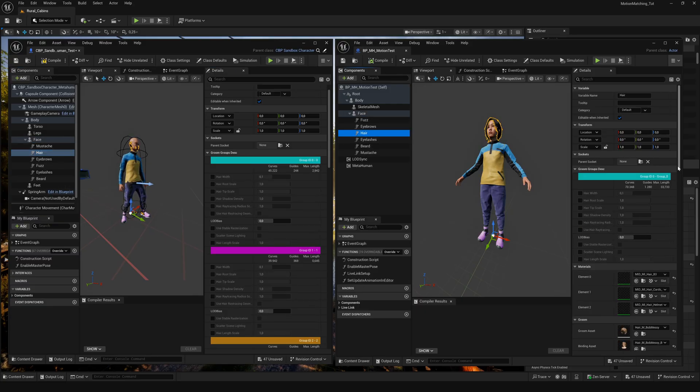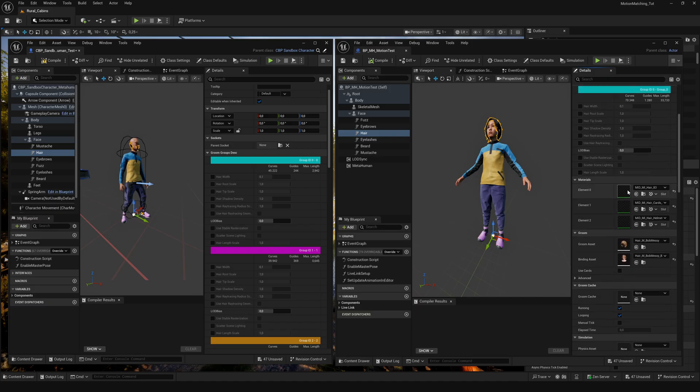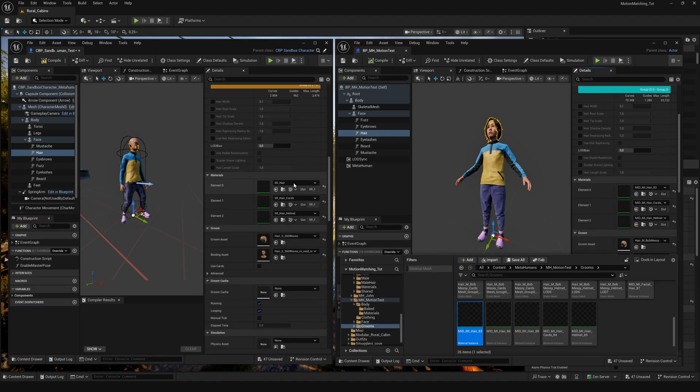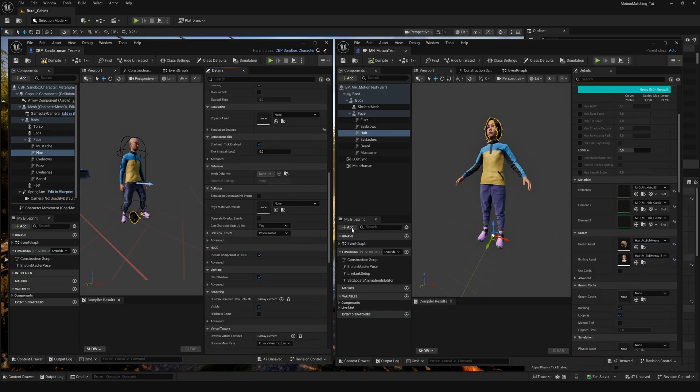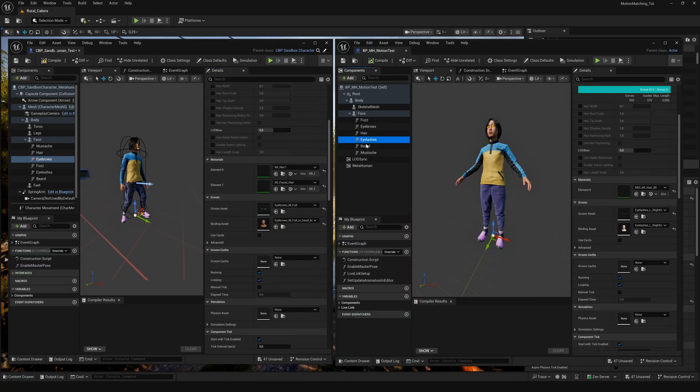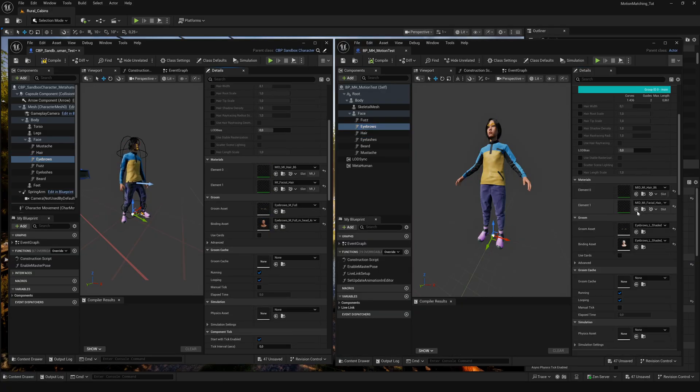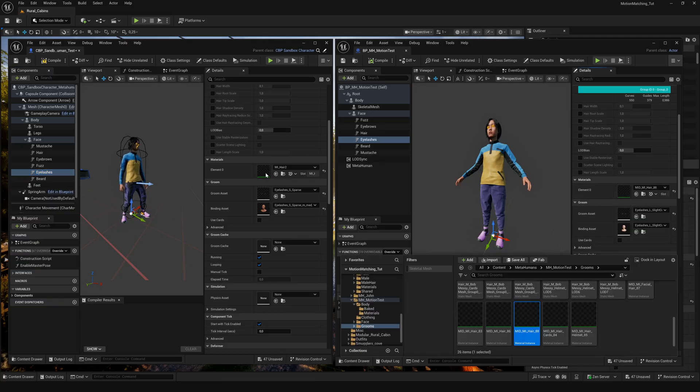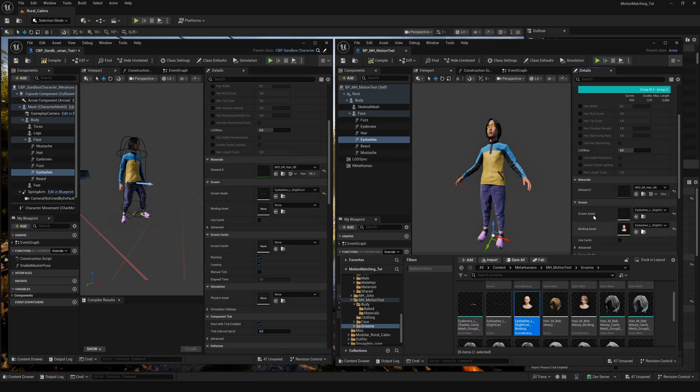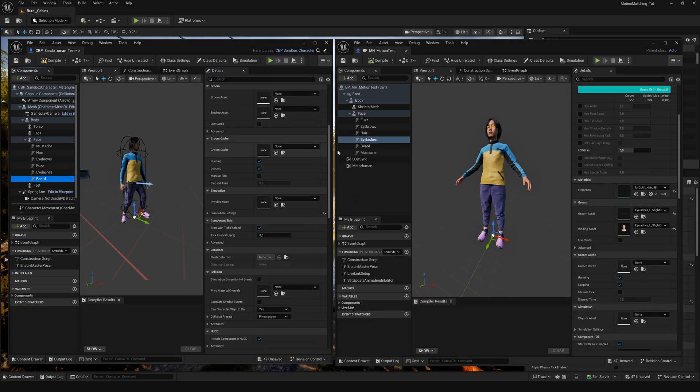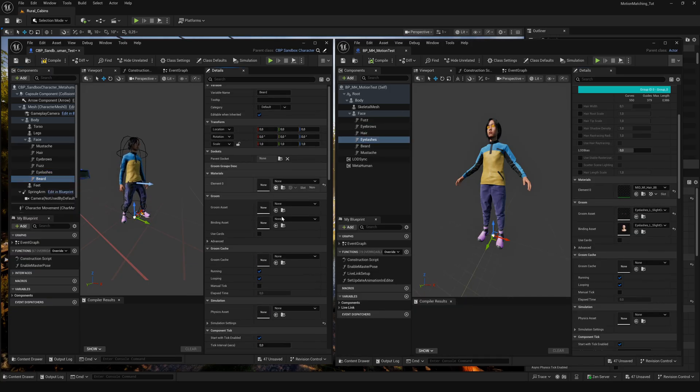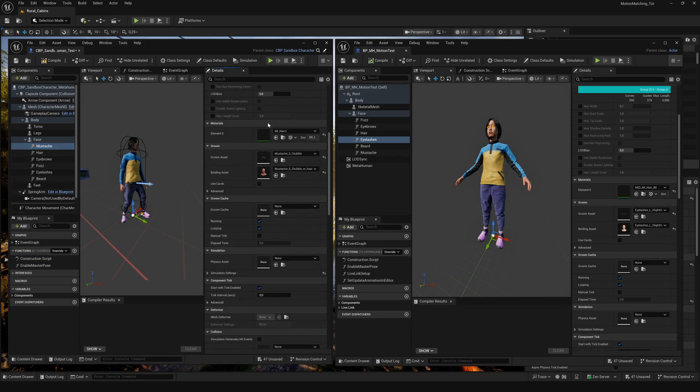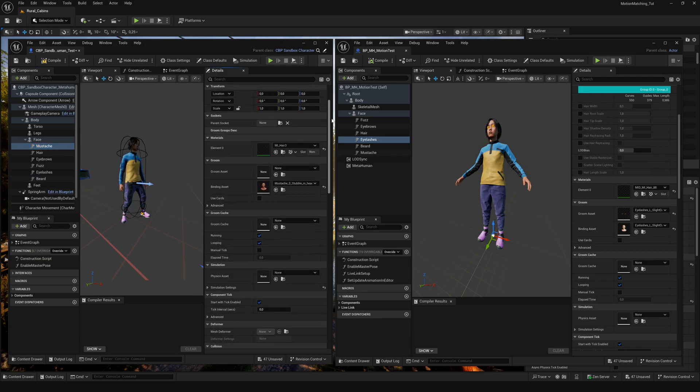For the hair component we need to copy all the materials, the groom asset and the groom binding. Do the same for all the groom assets you need. If you don't need a mustache or a beard for example, just clear or reset the assets and materials.